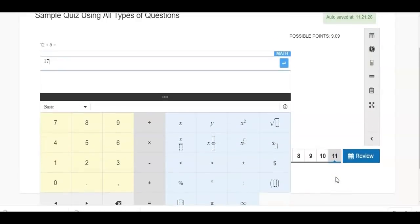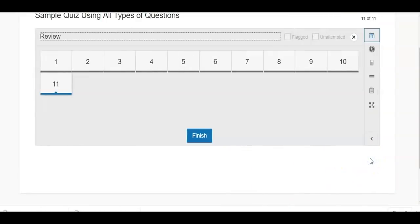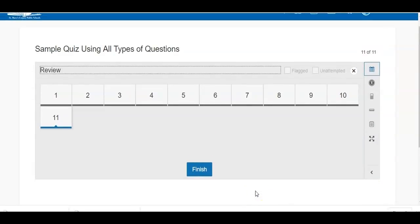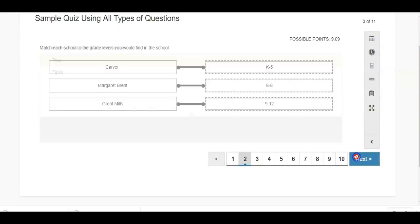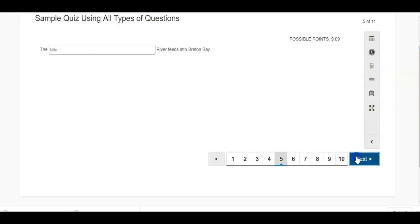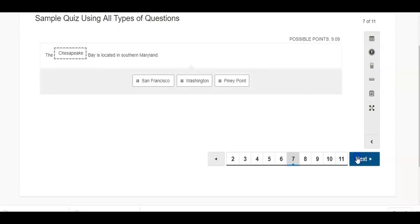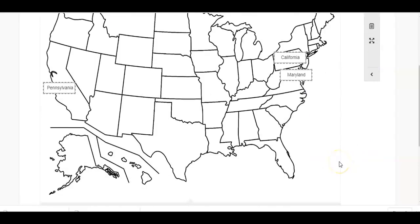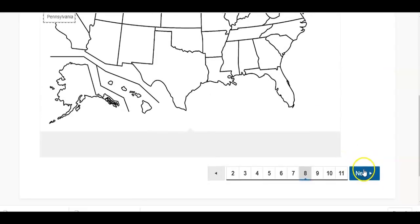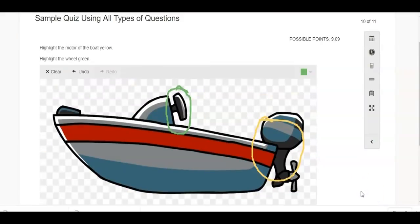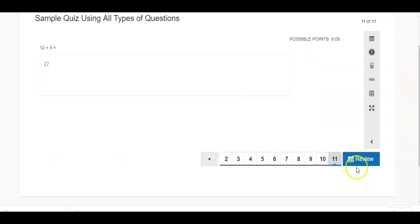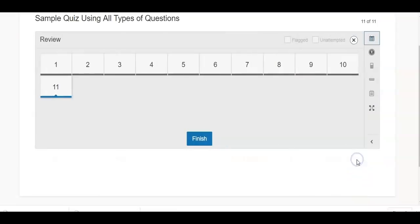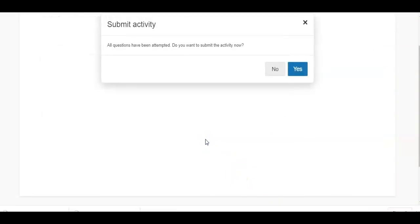And now I'm at the end of my test or my assessment and I can review. So as a student, I haven't yet submitted my answers because I'm reviewing to make sure I have answered all of them fully and as best as I can. And now I'm going to click finish.